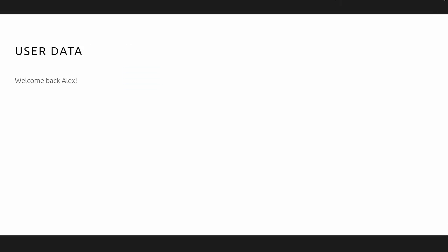Second, the User Data widget can be used to display important user information, such as the number of days a user's membership is good for, or a welcome message, such as welcome back and then the user's first name, in a convenient location.